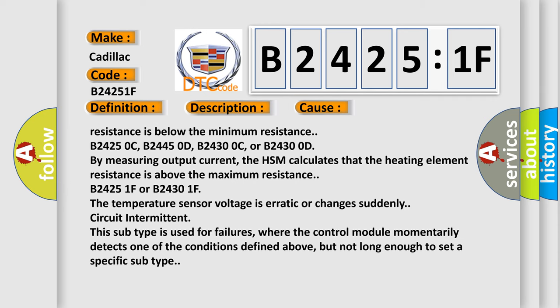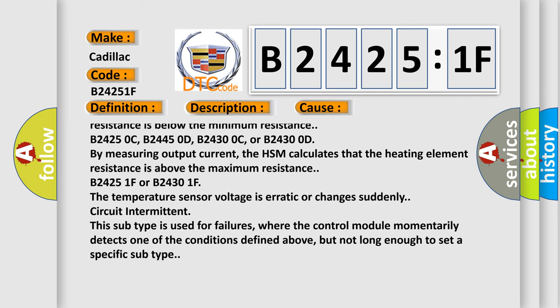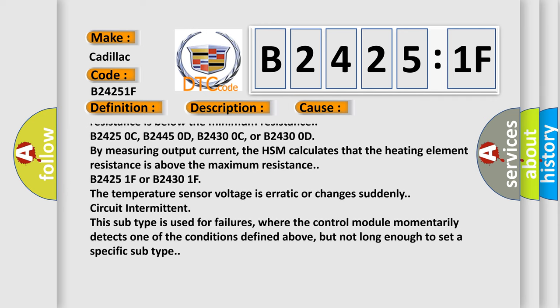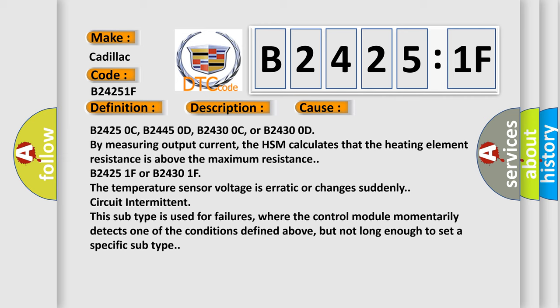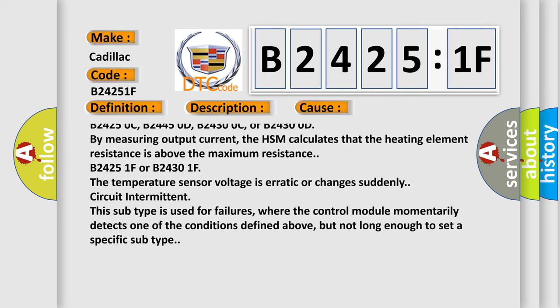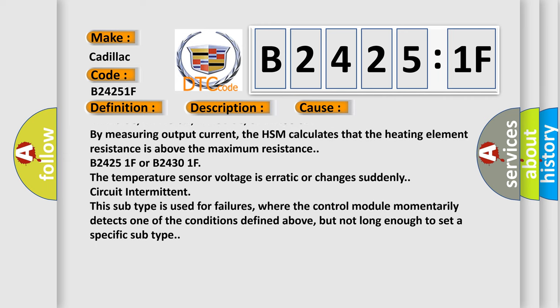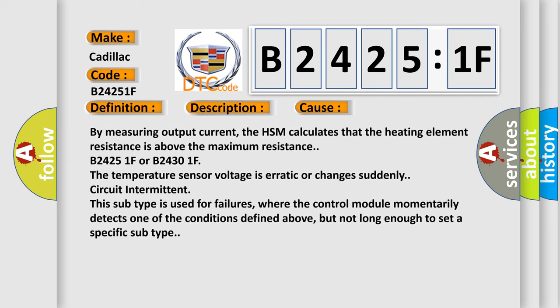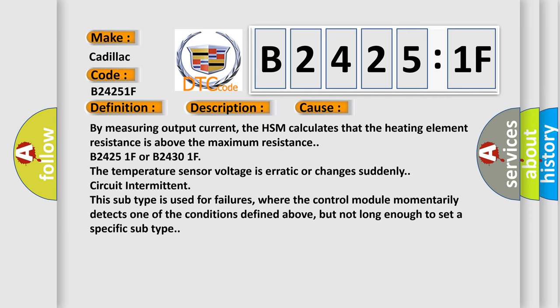B24250C, B24450D, B24300C, or B24300D by measuring output current. The HSM calculates that the heating element resistance is above the maximum resistance.